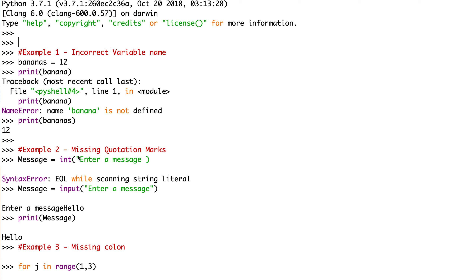Example two: missing quotation marks. If we write message equals int, enter a message, the program throws up an error saying 'syntax error while scanning string literal.' This is quite an esoteric error message, but what it's trying to say is that we have missing quotation marks. So if we rewrite the statement as message equals input, 'enter a message', with open and close quotation marks, the program runs, says 'enter a message', we type in hello, and then print message outputs hello.